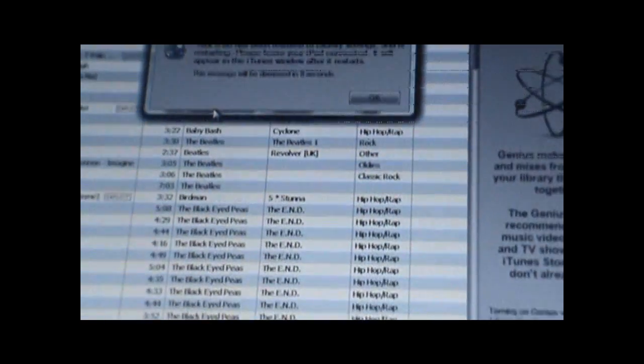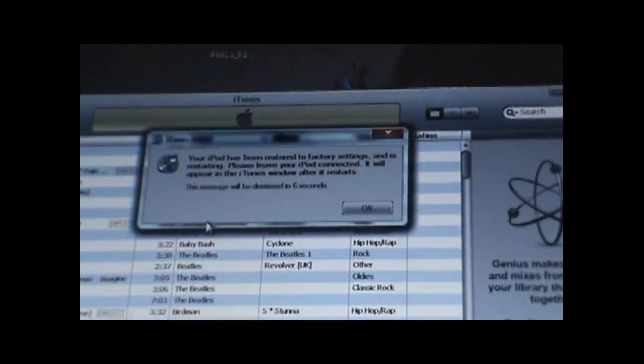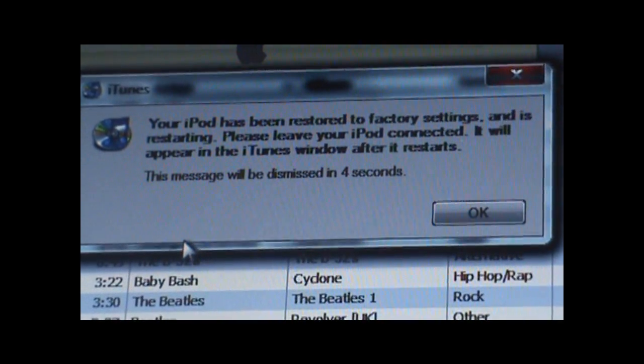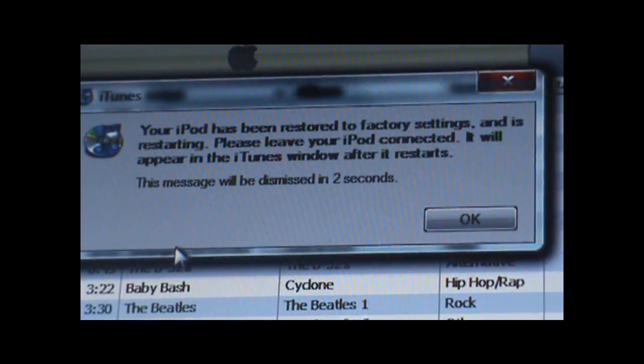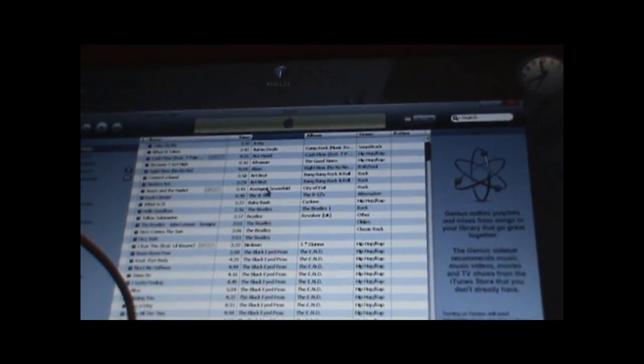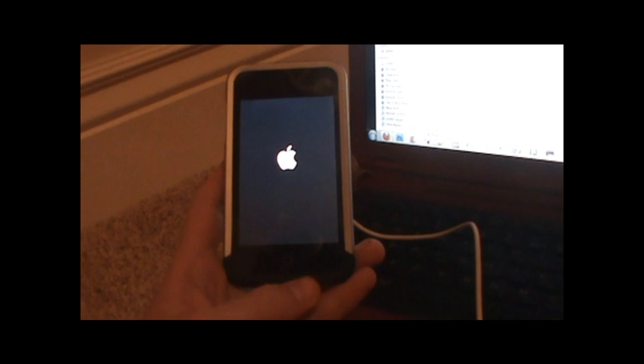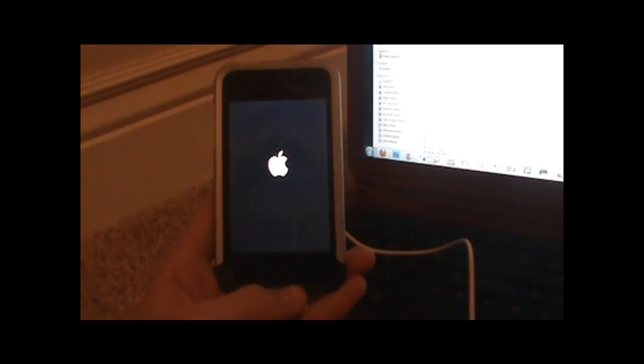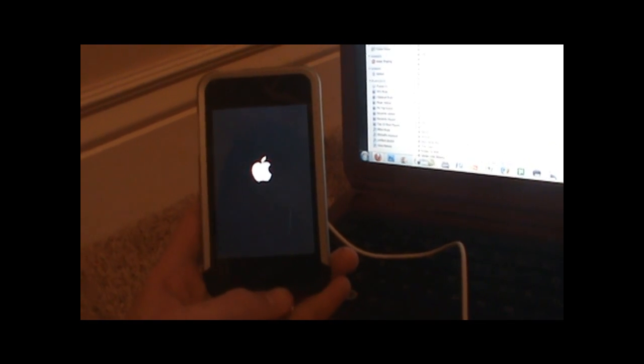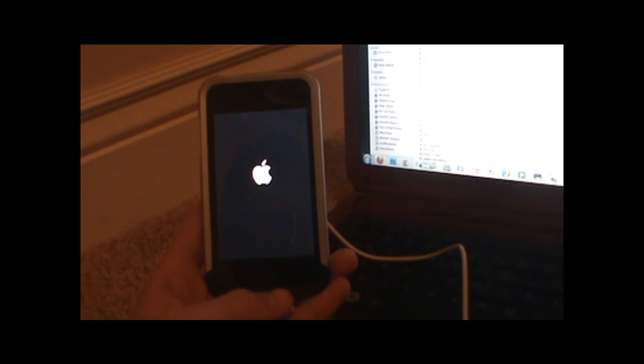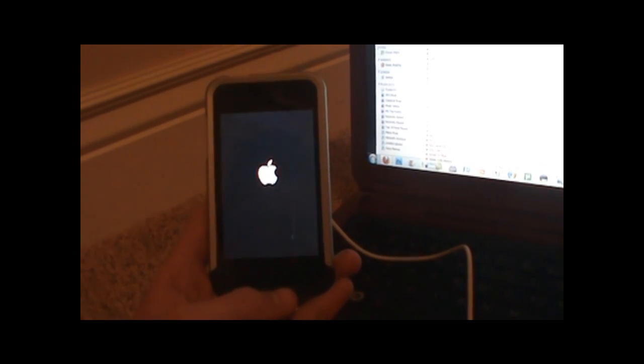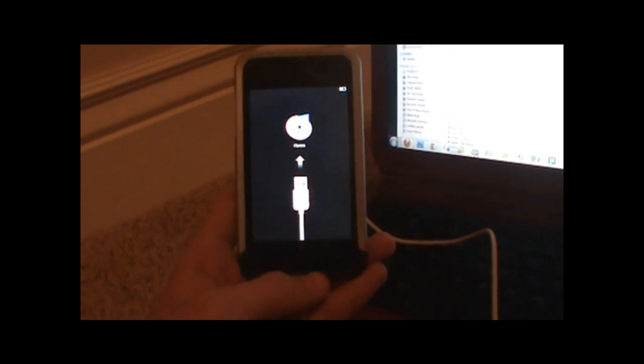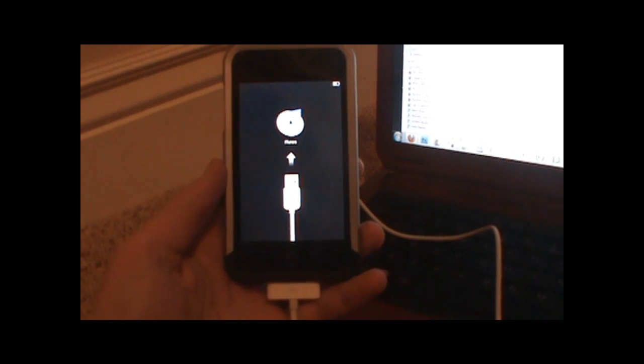Once it's finished, it will say this and then it will close after 10 seconds. Then it will show your iPod Touch or iPhone just rebooting. And then it will show this right here.